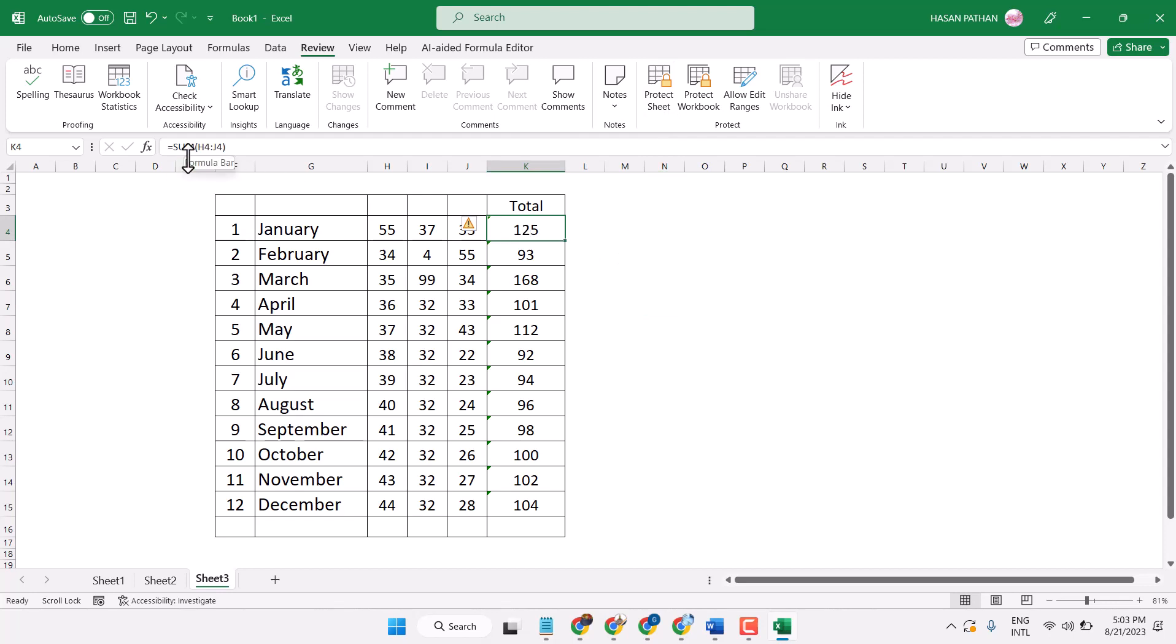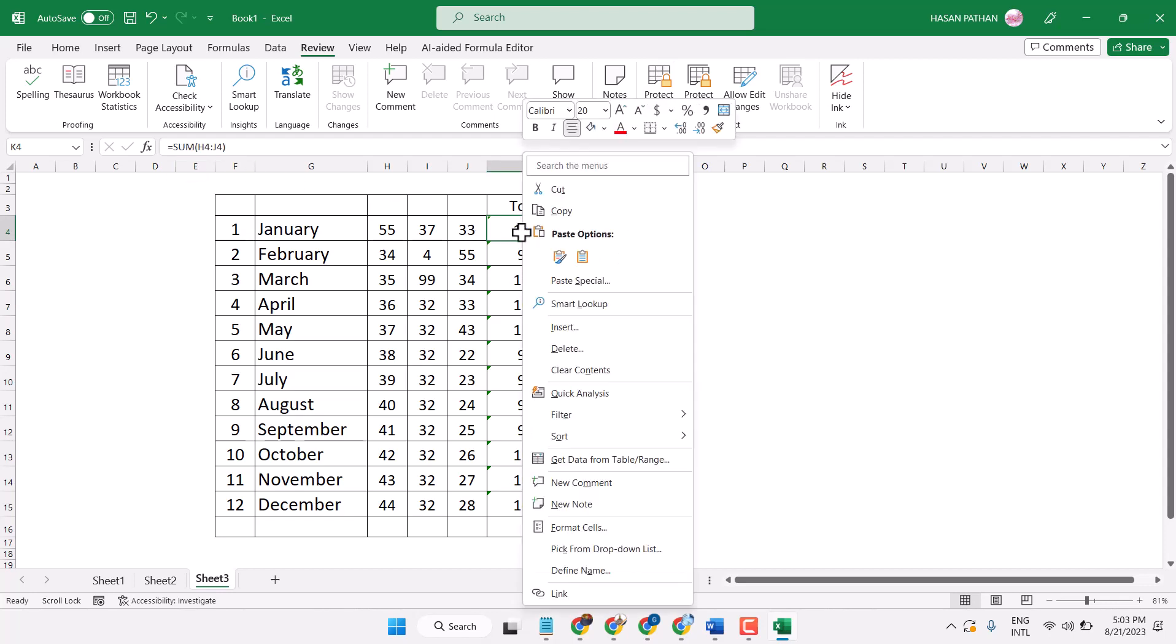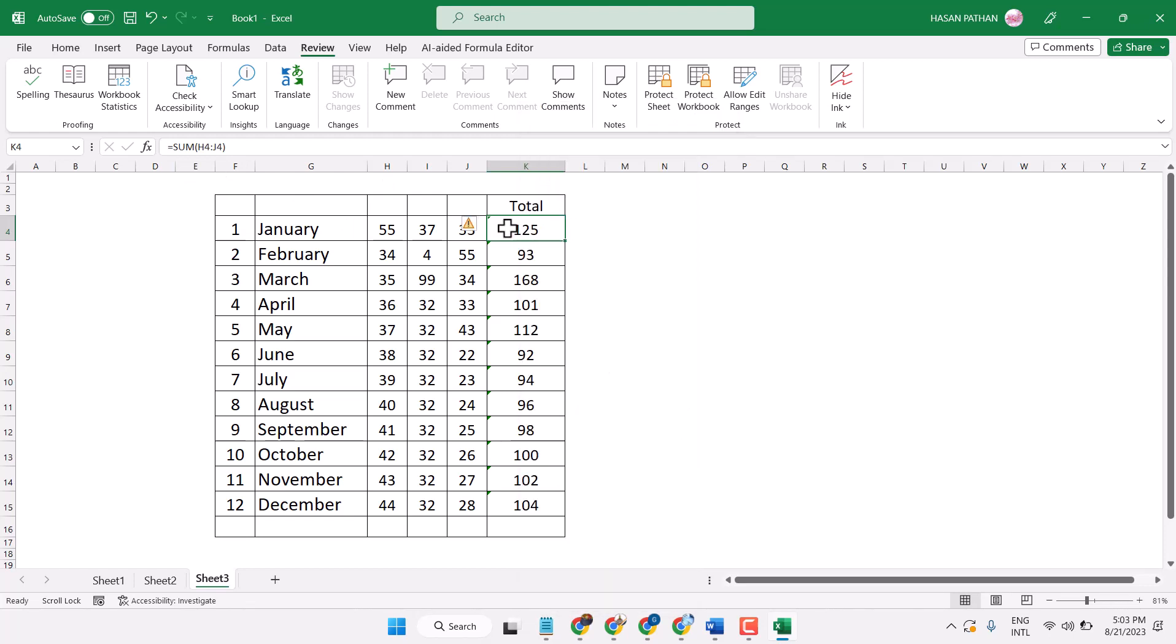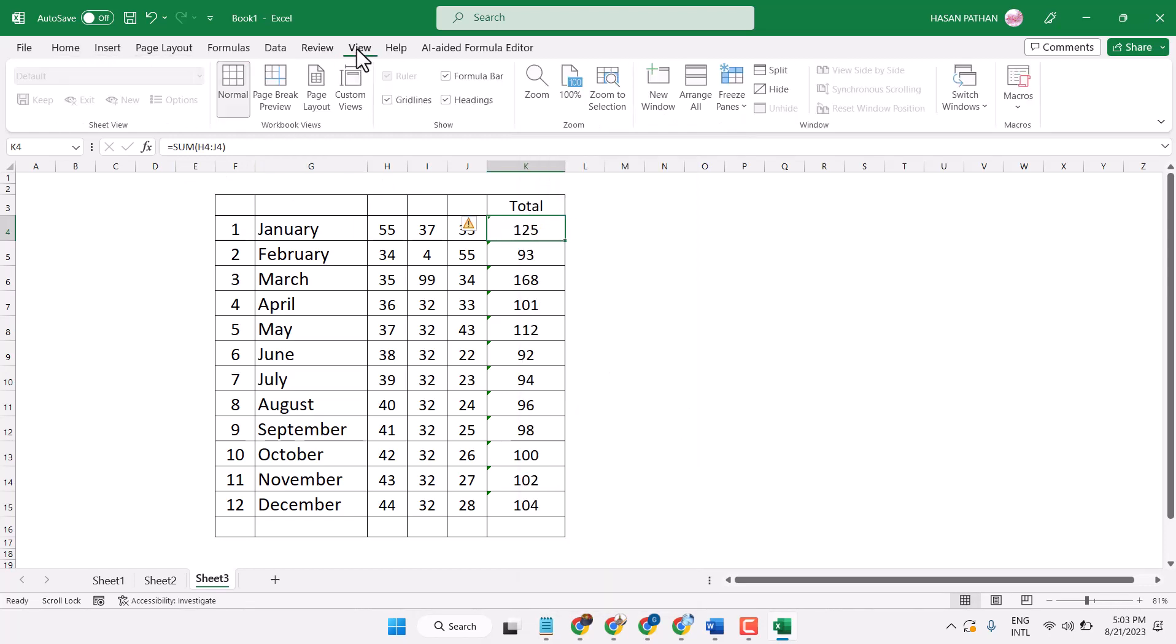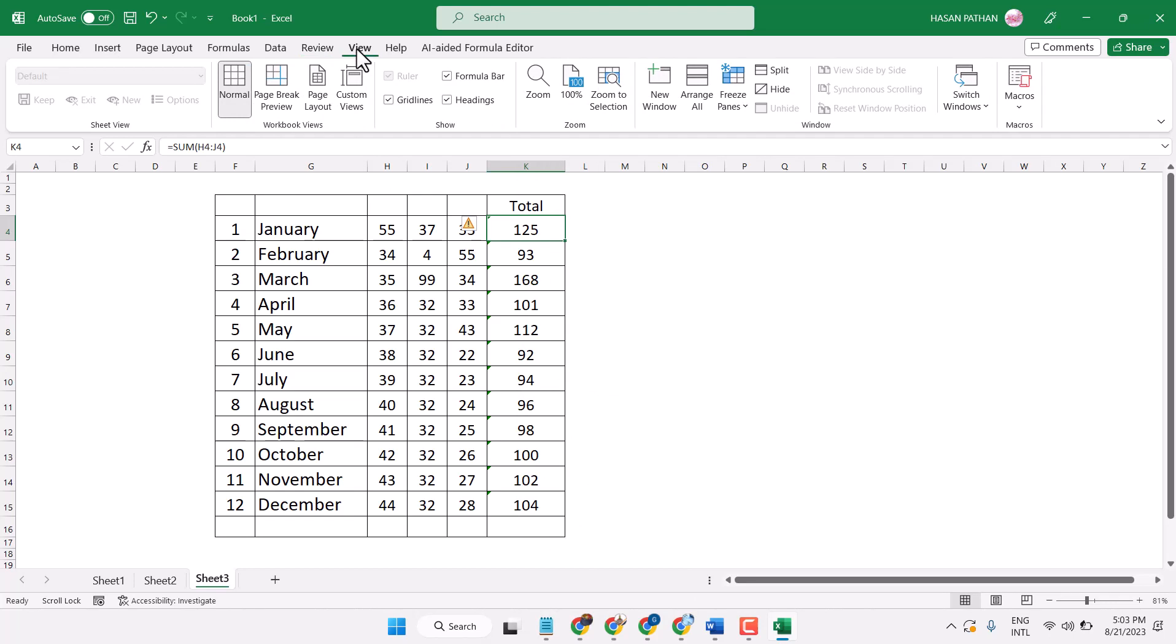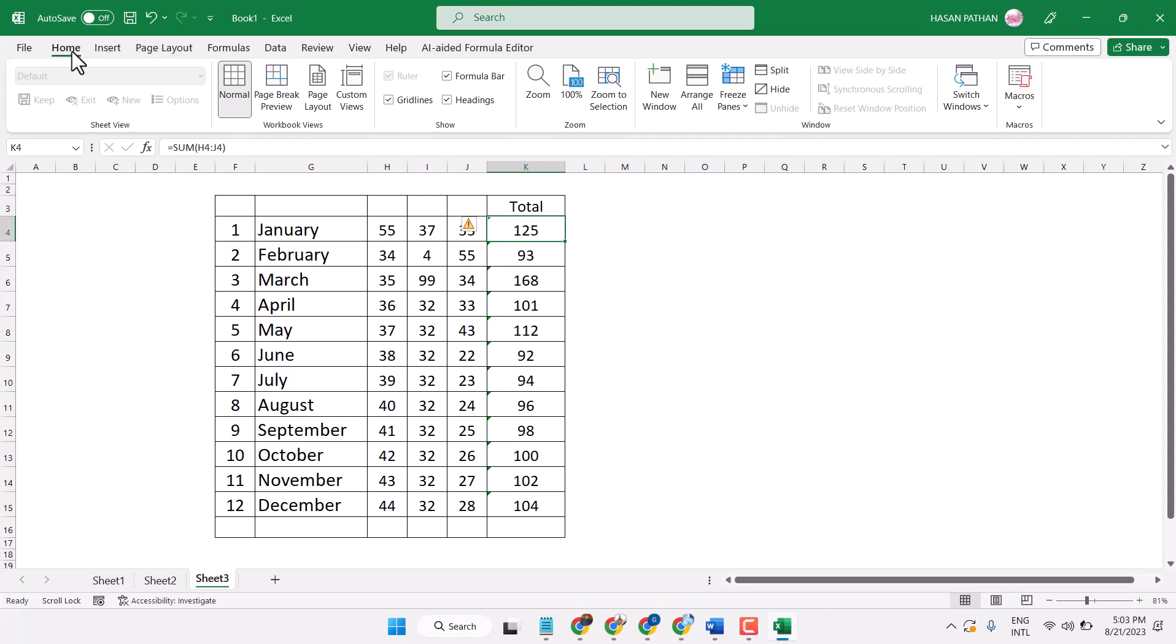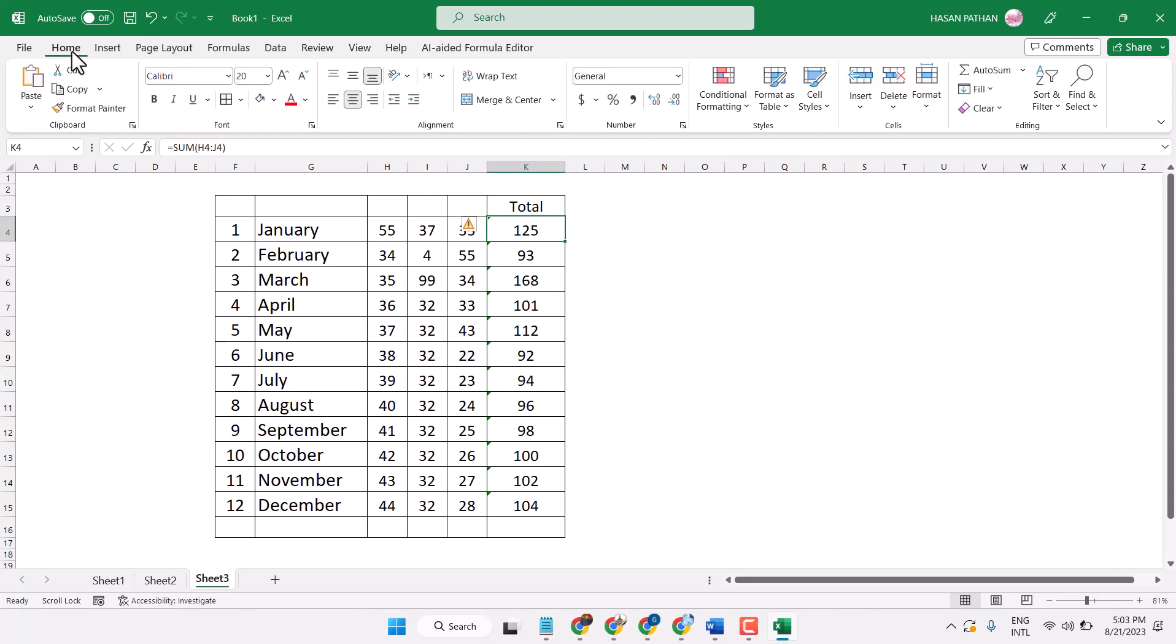Now once you click on it, the formula will appear here. So thanks for watching. This is the way to hide formulas in Microsoft Excel.